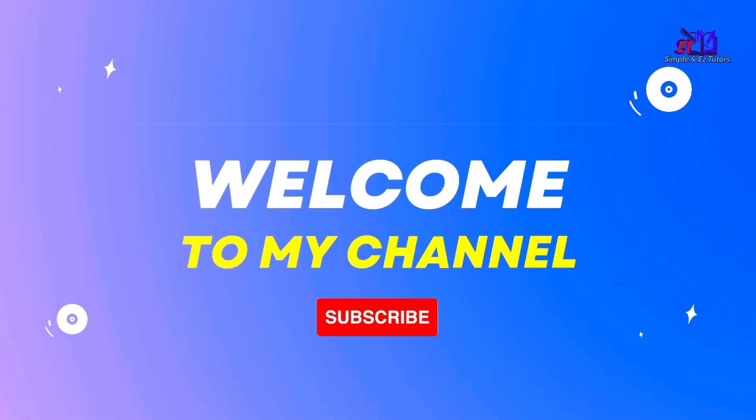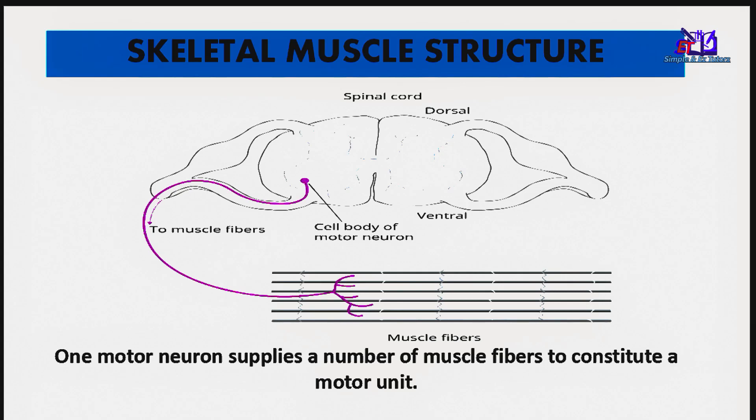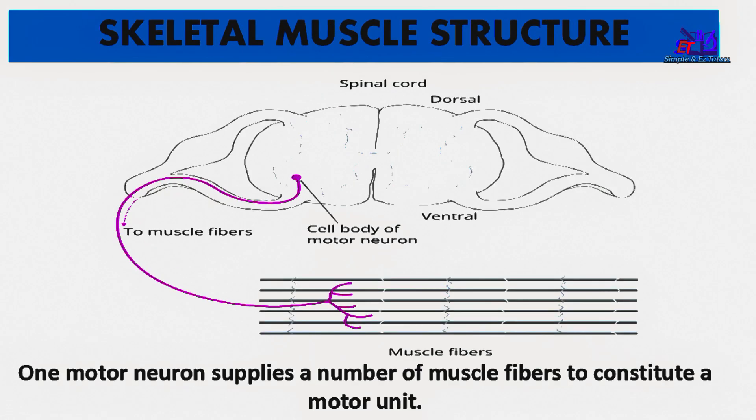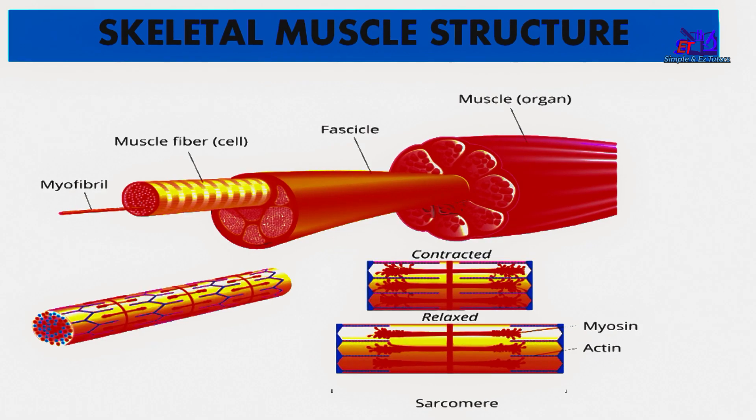All right, welcome. This is the continuation of our experiment on skeletal muscle where we work on the nerve and muscle tissue to investigate some properties of skeletal muscle.